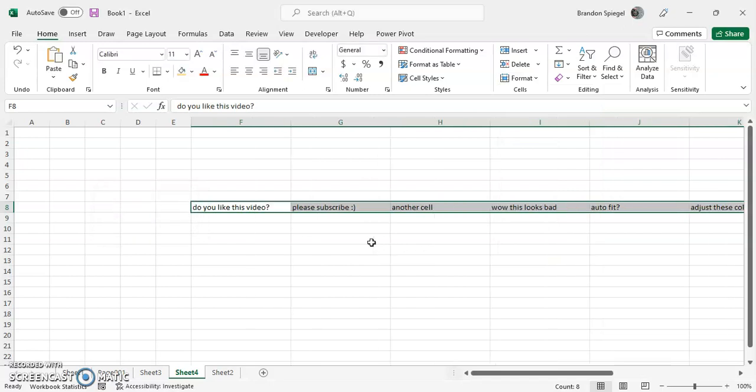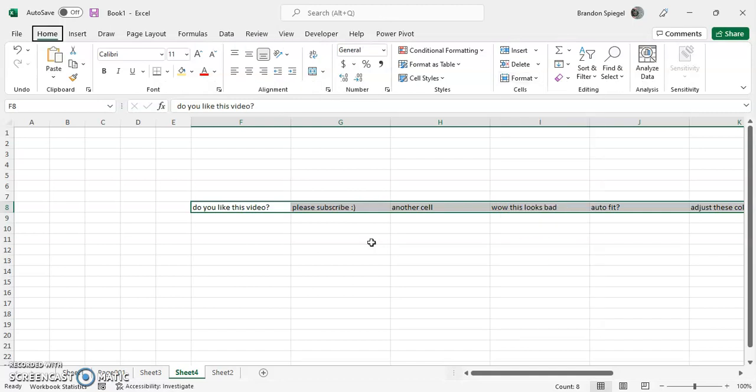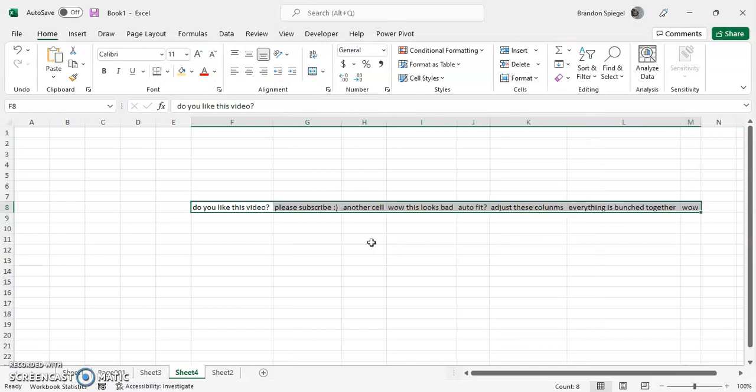And then press Alt key again. Press H. Press O. Press I. Auto fit the height.